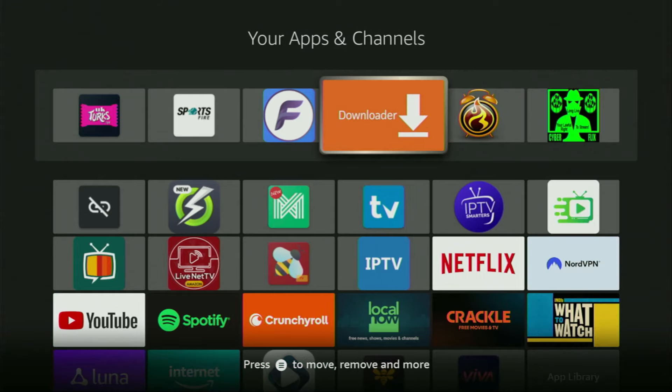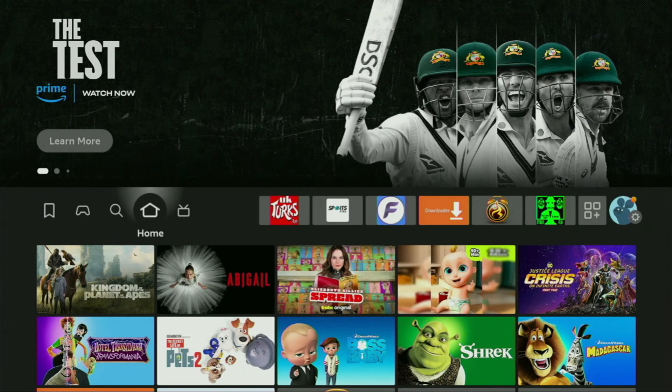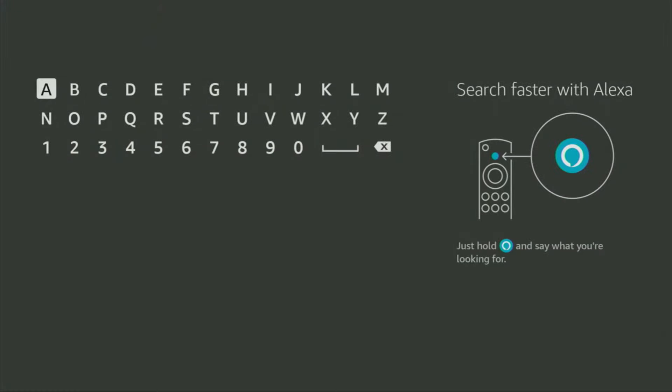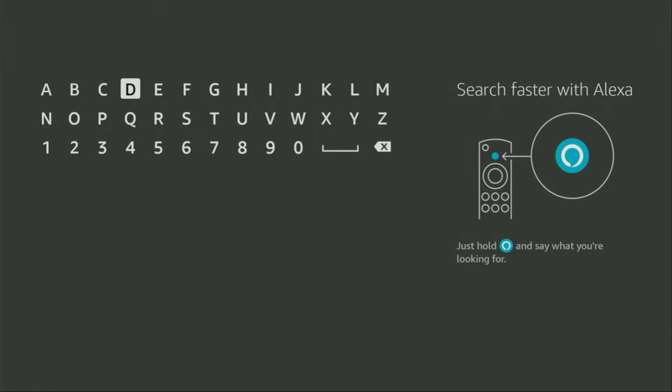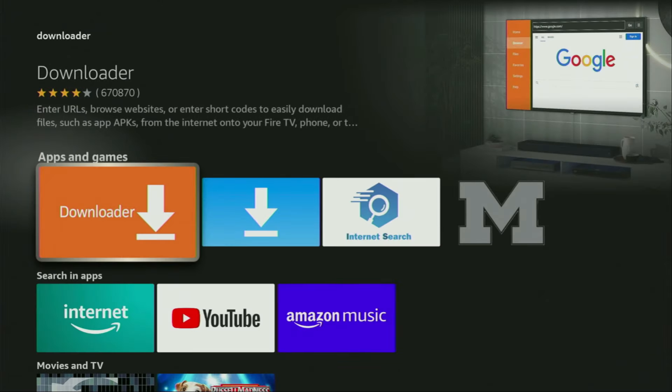First of all, we'll need to get an app called Downloader. We can actually get it for free from the official Amazon App Store. To do so, we go to Search on your device and start typing Downloader in the search bar. As you can see, Downloader has already popped out for us at the bottom. So we click on it and that's the app which you need to get to your device.